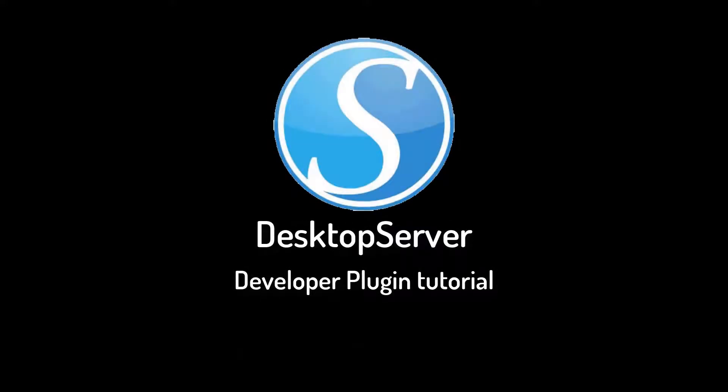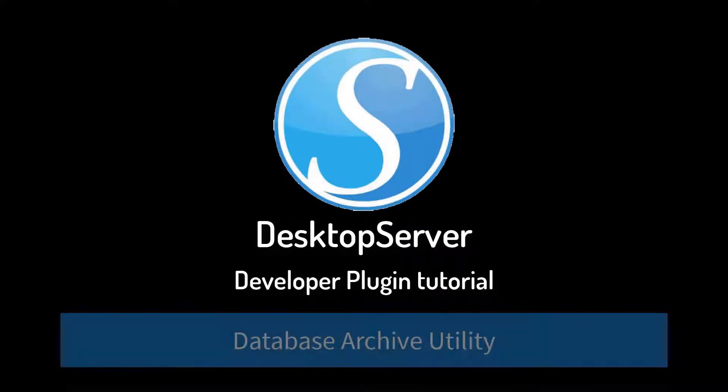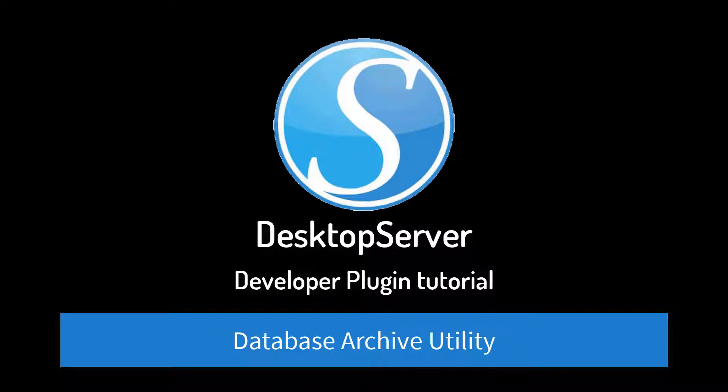Welcome. In this video, we will be showing you how to install and use the Database Archive Utility for use in Desktop Server as a design time plugin.